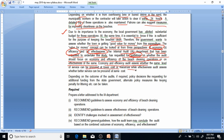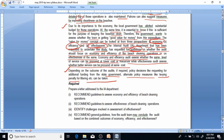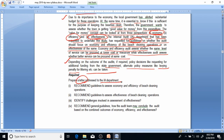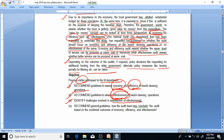An economy and efficiency audit assesses whether the same level of service can be procured at a lower cost or with fewer resources, while an effectiveness audit assesses whether a better service can be procured at the same cost. Depending on the outcome of the audits, policy decisions like requesting additional funding from the state government or levying penalties for littering can be taken. The requirements are: recommend guidelines to assess economy and efficiency, recommend guidelines to assess effectiveness, identify challenges in assessing effectiveness, and recommend how the audit team may conclude based on combined outcomes.